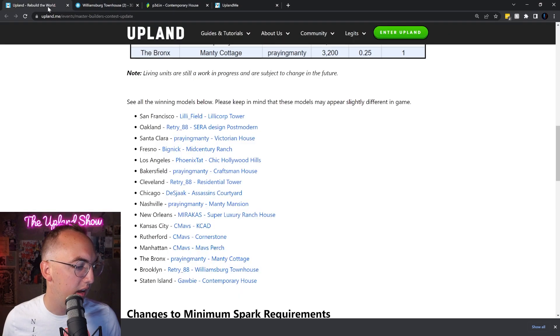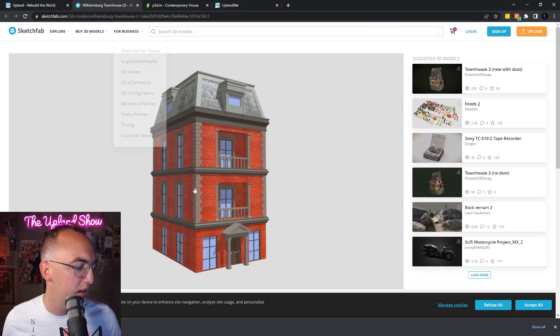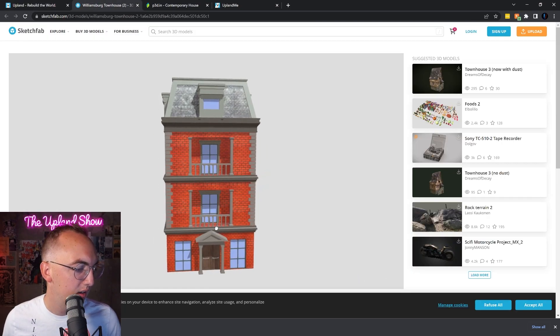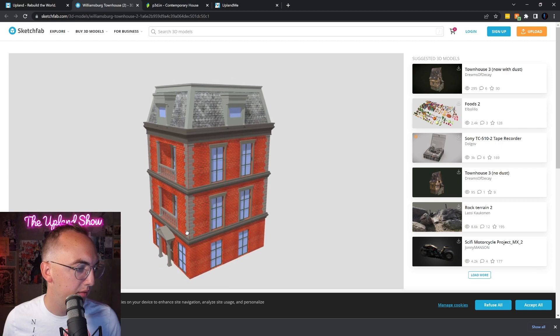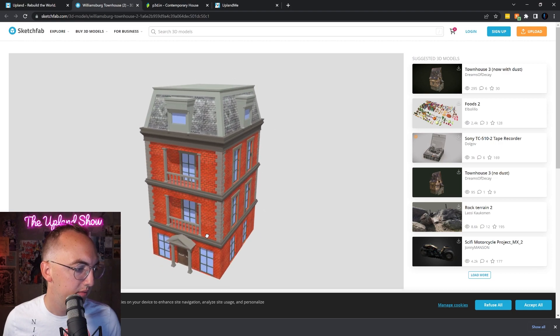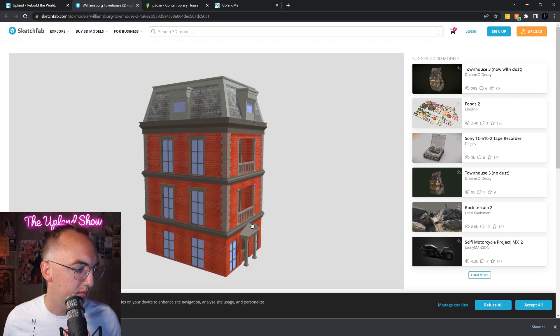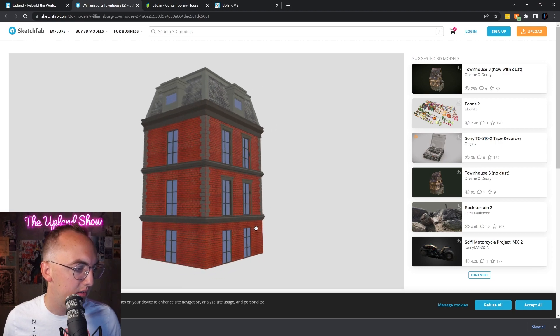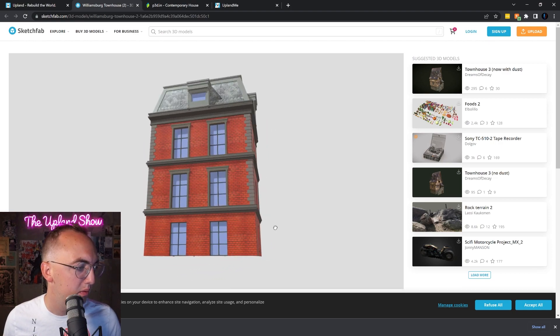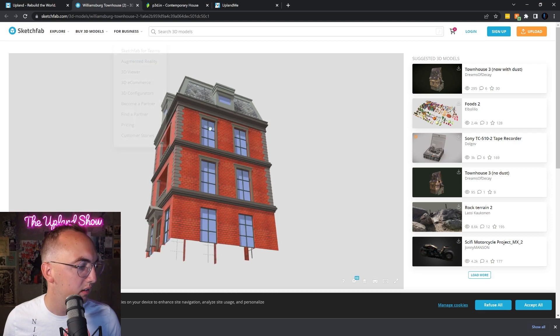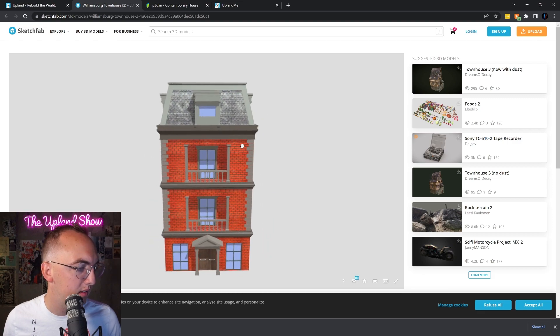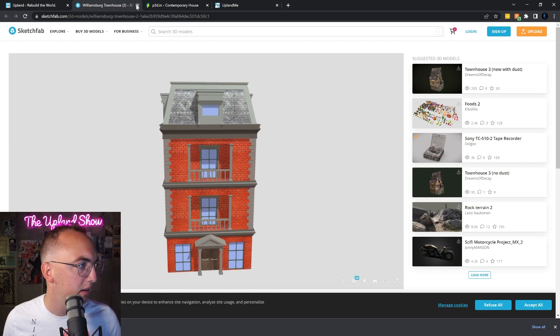Dang, okay that's sick for Brooklyn. Love that one for Brooklyn. That's actually way dope. That's probably my top three.